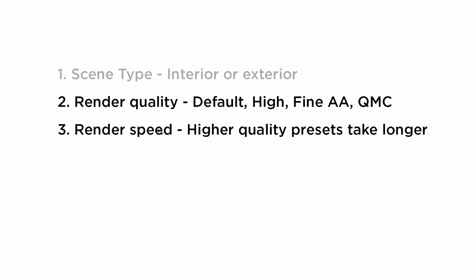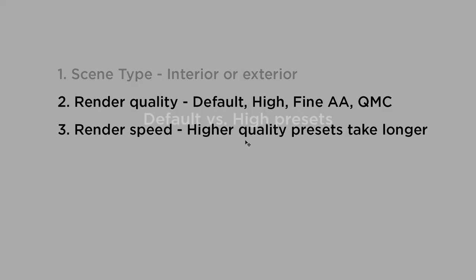So there are four different quality settings in the preset list. Most of the time you're going to be choosing between the default and high presets. There's also these two categories at the end here, Fine AA, which stands for Fine Anti-Aliasing, and QMC, which stands for Quasi Monte Carlo. I'll cover these separately, but first I want to talk about default versus high.